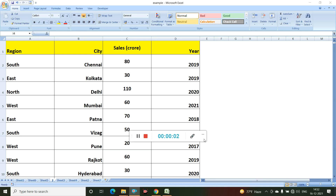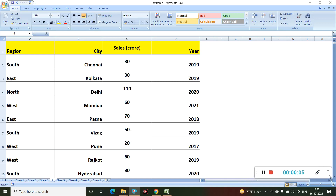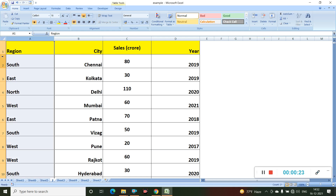Welcome back. This is the second video of the alignment series of MS Excel. In this video I will show you some more alignment buttons and how to use them. I have already prepared one table having columns: region, city, cells, and core. In the last video I showed the use of three buttons — if you haven't watched that, please watch it. The link is in the description section.